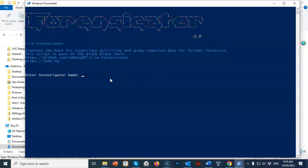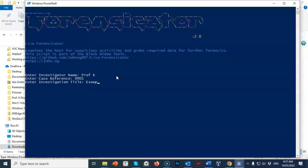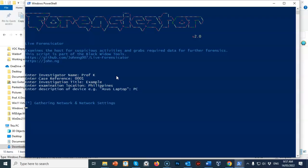The first thing you have to do when Forensicator opens is begin a case by typing in your name. Next it wants a case reference number — I'm going to type in 0001. It will then want a user-friendly name for the case; I'll type in 'example'. Hit enter and it asks for location — I'm currently in the Philippines. Then enter a description of the device; I'm using a PC. Hit enter and it's going to begin gathering the information.